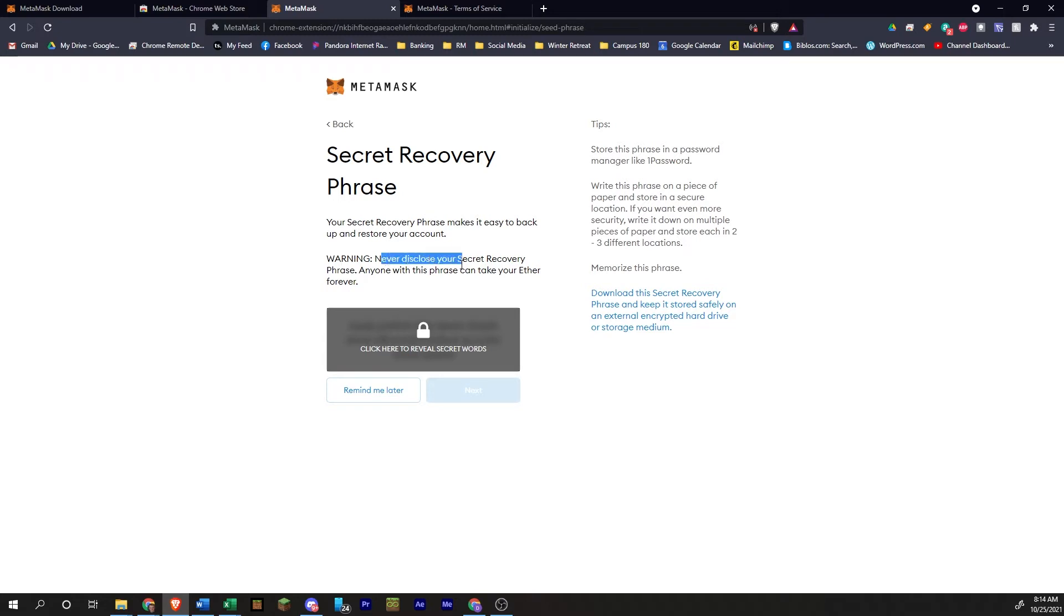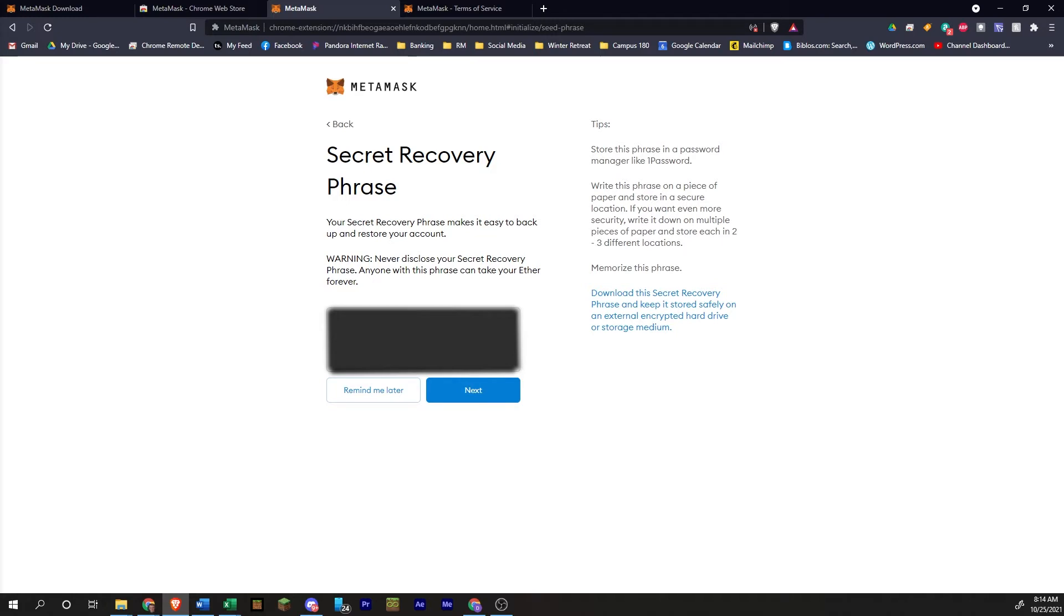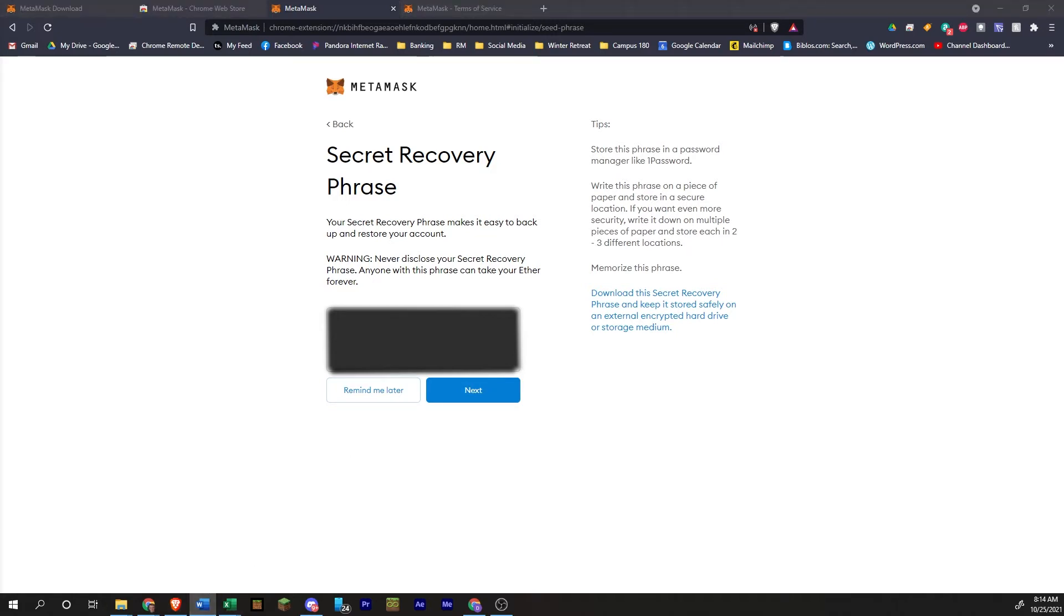Again, never disclose the secret recovery phrase. So you click here to reveal the secret words. You can copy and paste those. But ideally, you'll want to write those down in a secure location somewhere off of your computer.